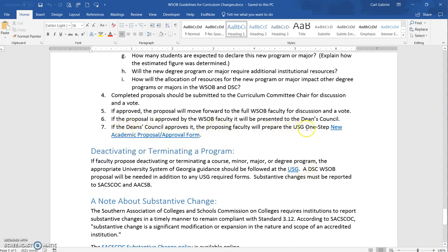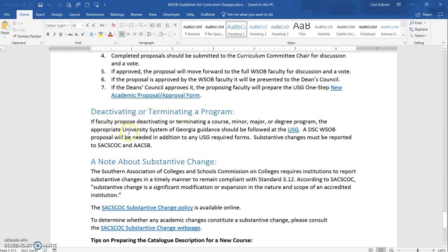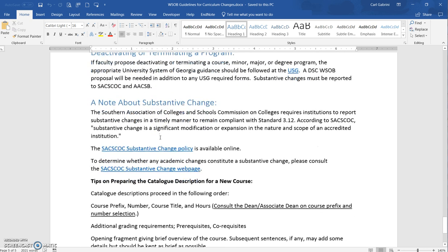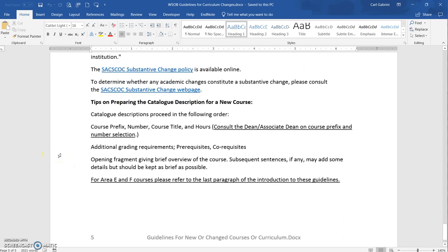If the council approves, there's a USG one-step new academic proposal approval form, with a link provided. There's also information about deactivating or terminating a program and a link to the USG information related to that. There are some notes about substantive changes, with a link to the SACS substantive change policy and an actual substantive change website that has a lot of information.